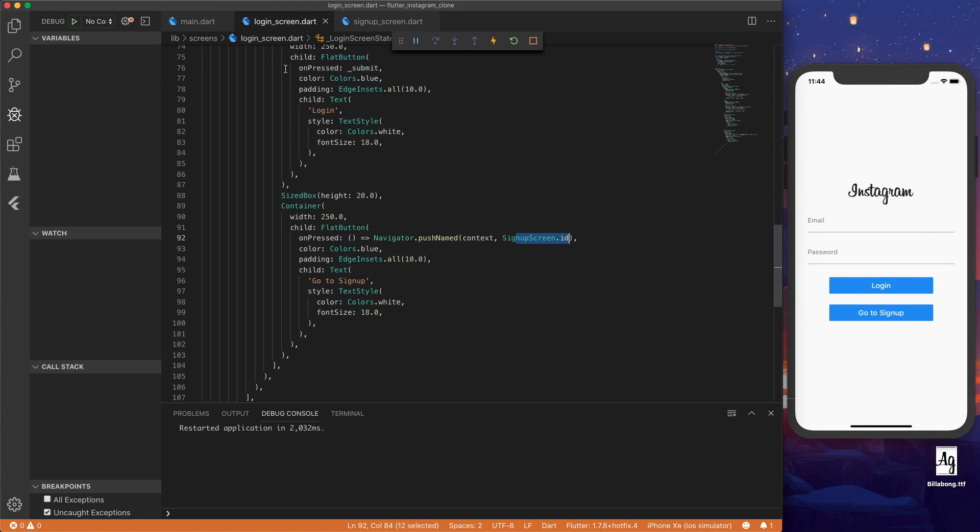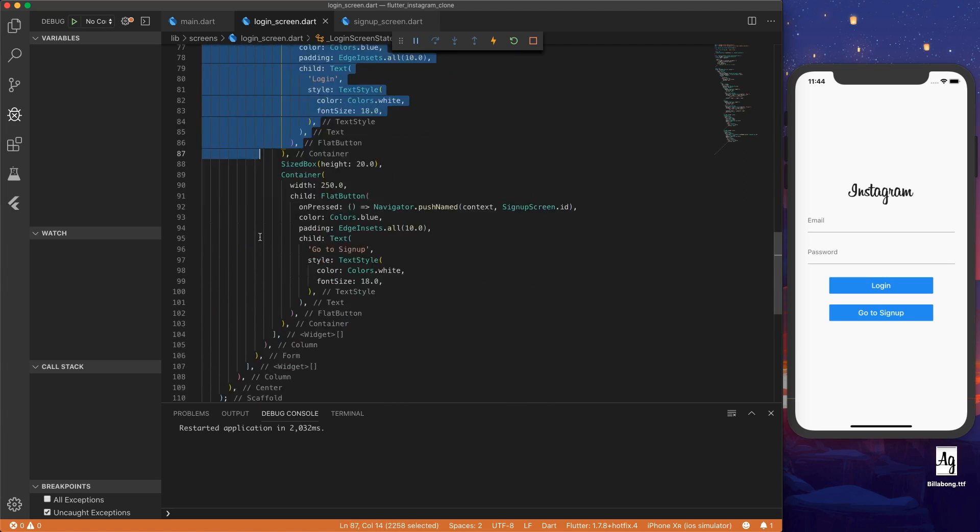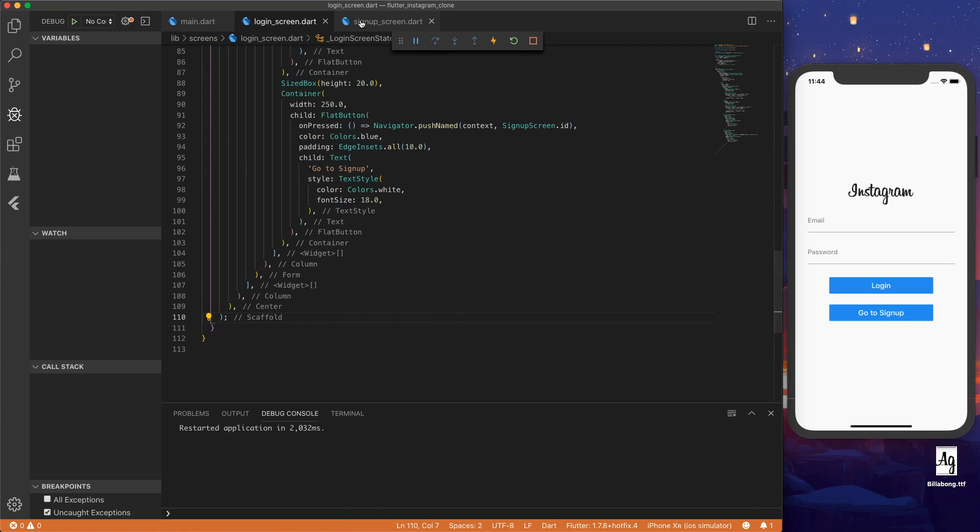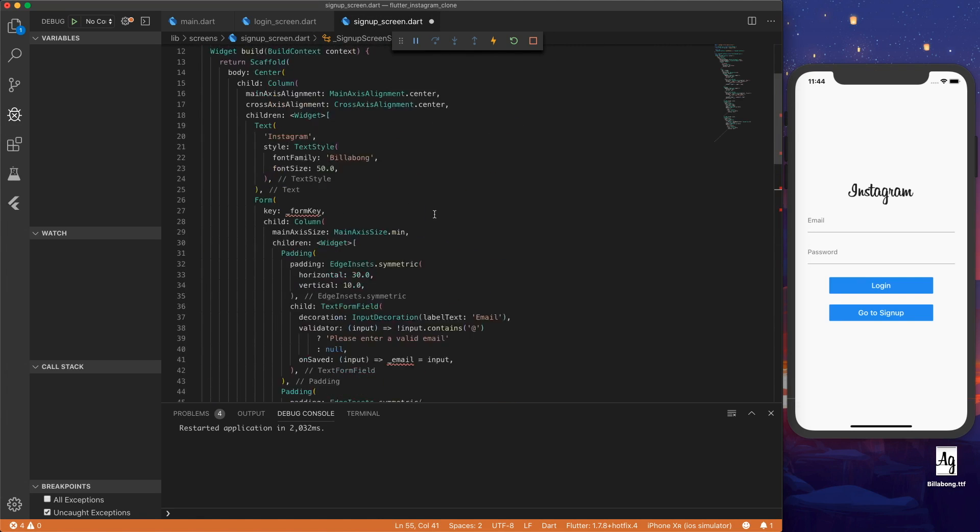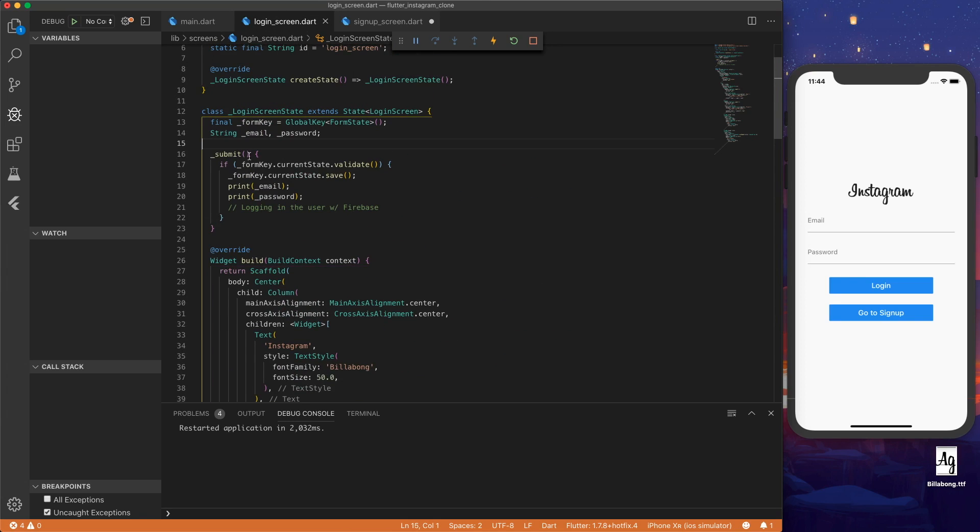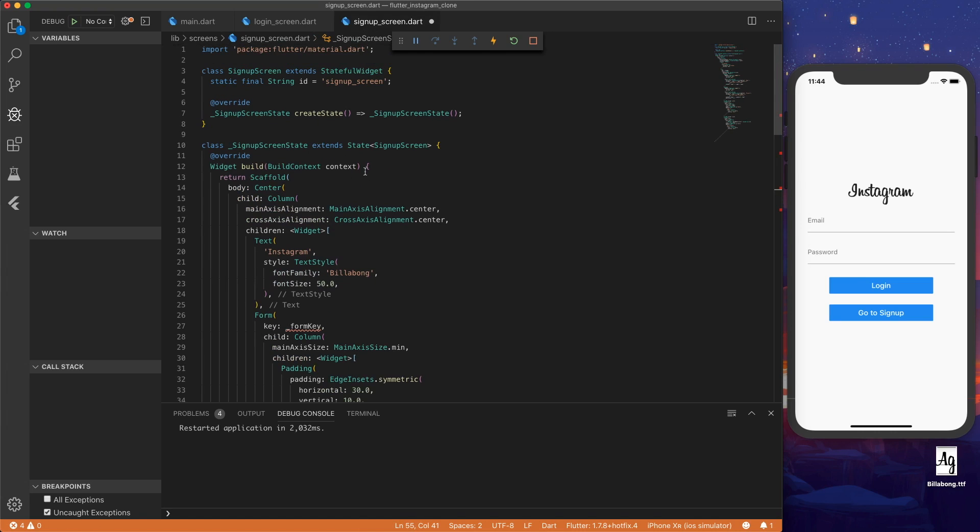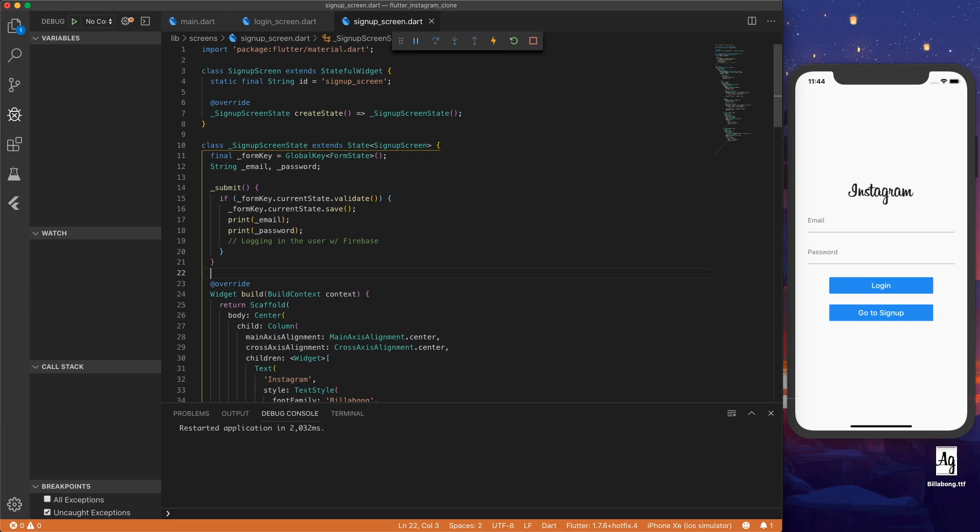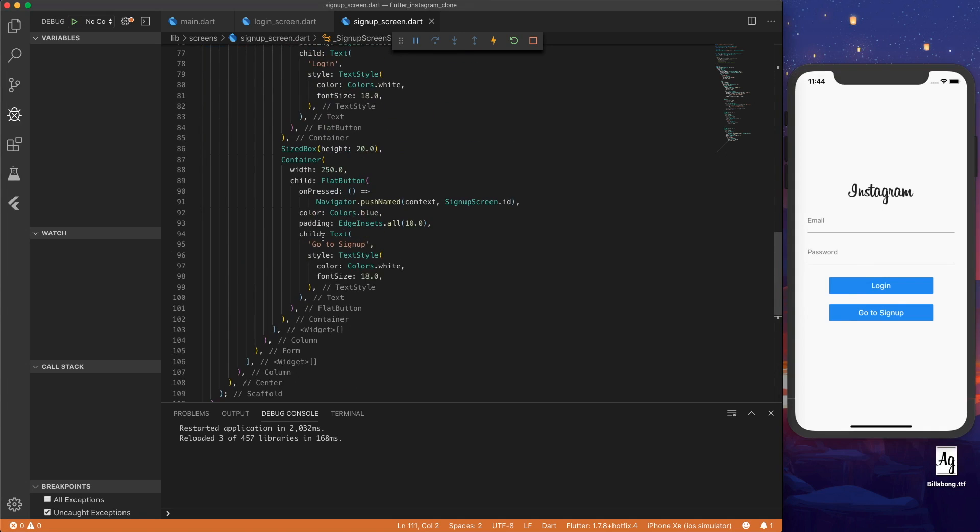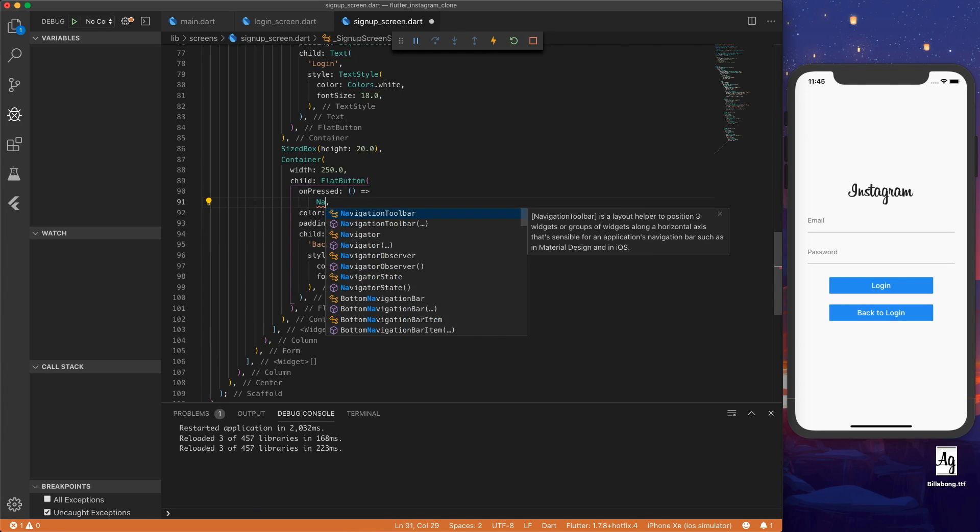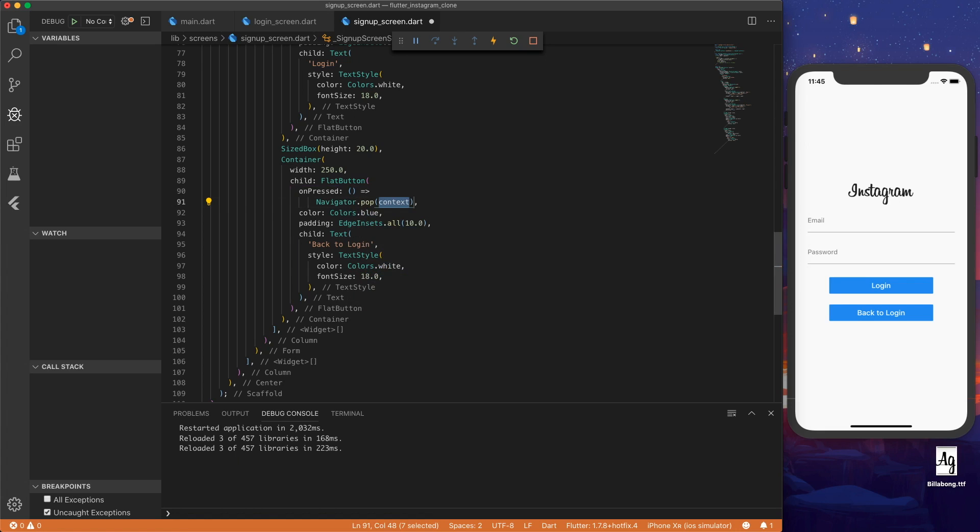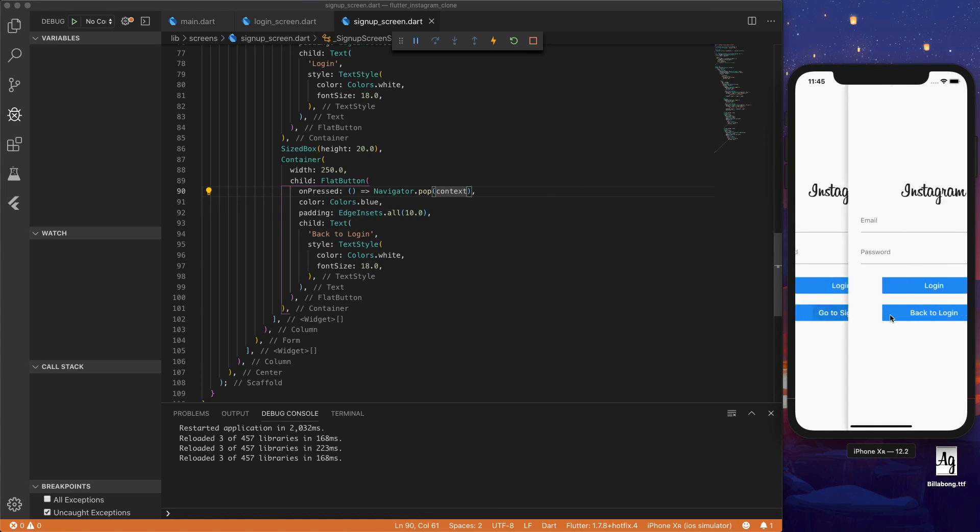So now let's actually just copy the scaffold here because it's a very similar UI. Let's also copy the submit up here and the form key. If we hit save, let's go to signup. And we have the same exact UI. Let's change go to signup right now to back to login. And then instead of doing navigator dot push named, we're just going to do navigator dot pop. And that's going to allow us to go back and forth between the screens.